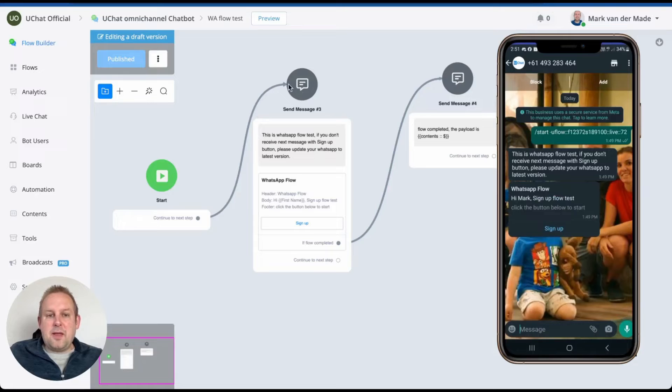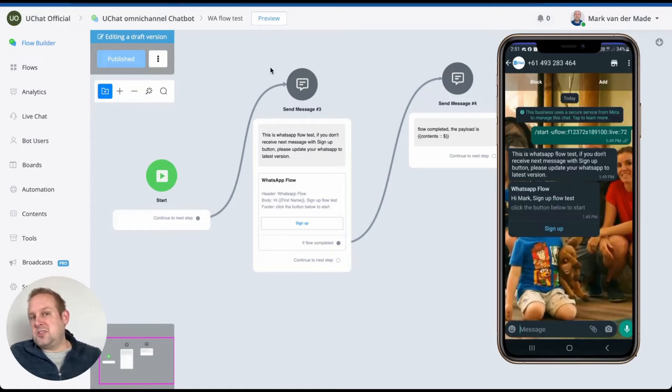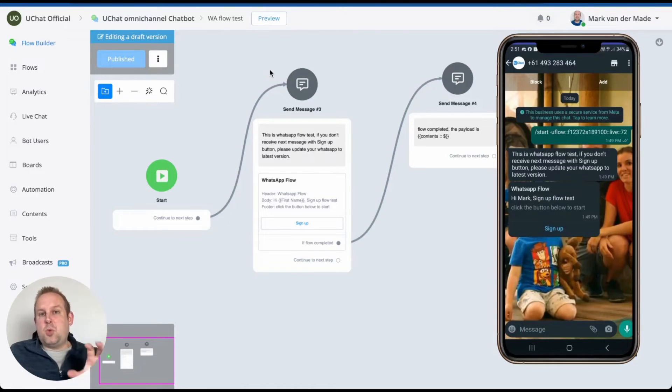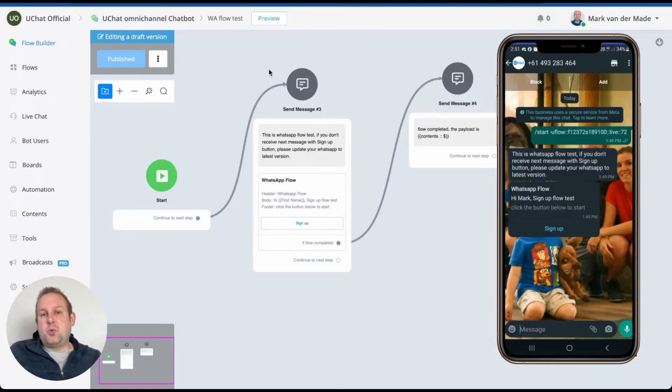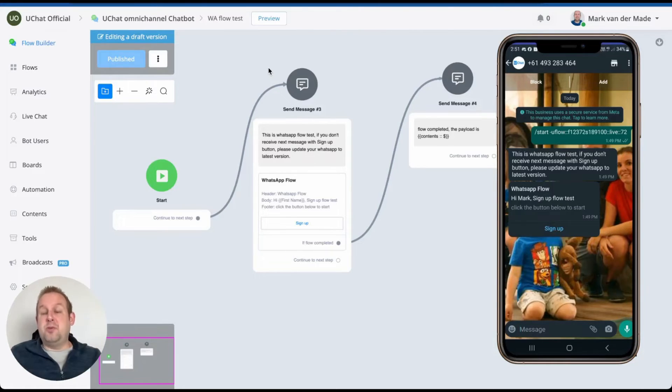As you can see, the text above is just a sample text. If you do not see these WhatsApp flows yet, then you need to update towards the latest version of WhatsApp in order to preview them.